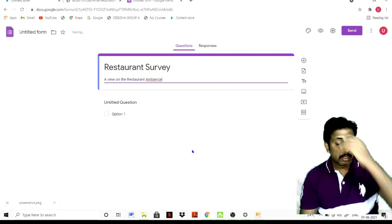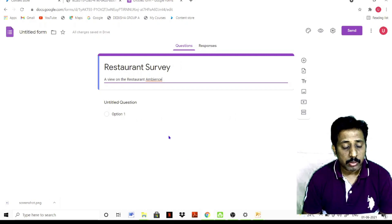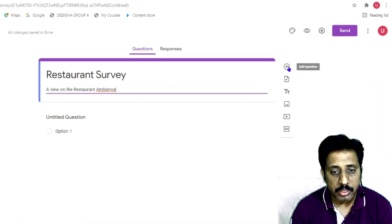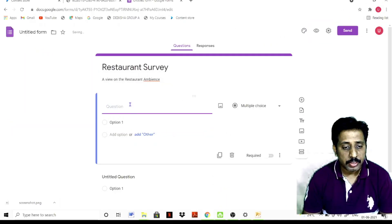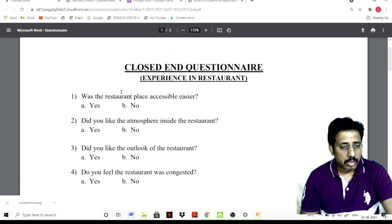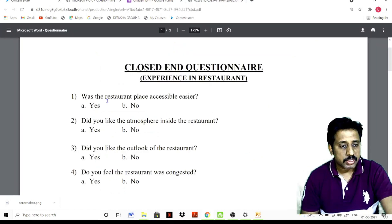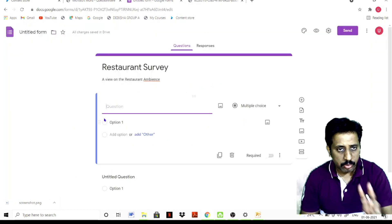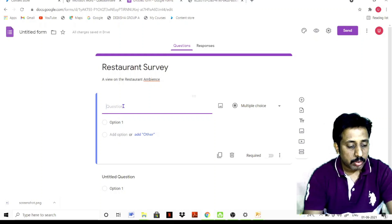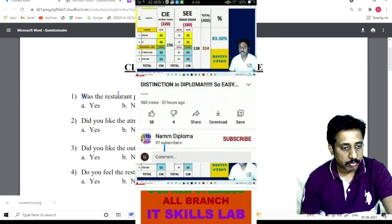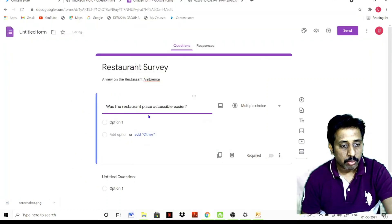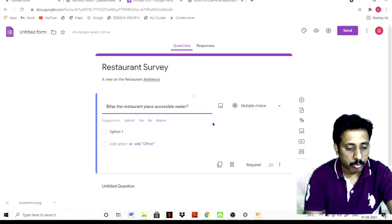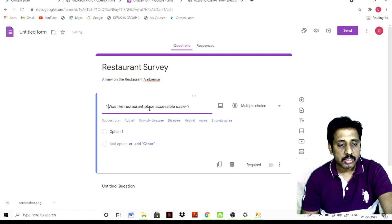For the restaurant survey, you can add questions. Click the plus symbol to add more questions. Type the questions — for example, Question 1: was the restaurant place accessible?